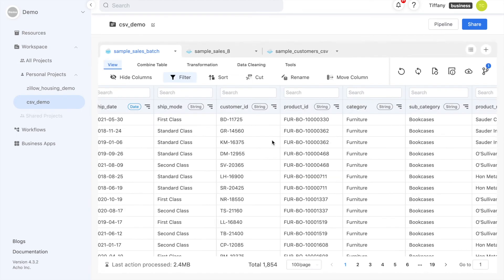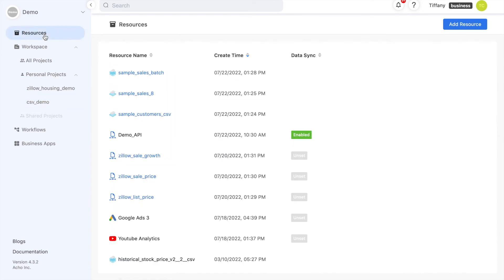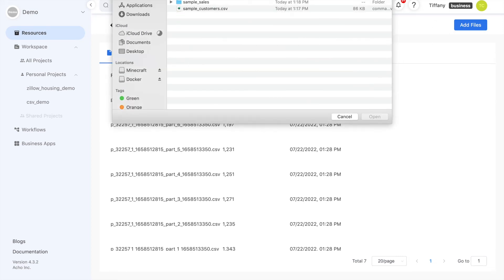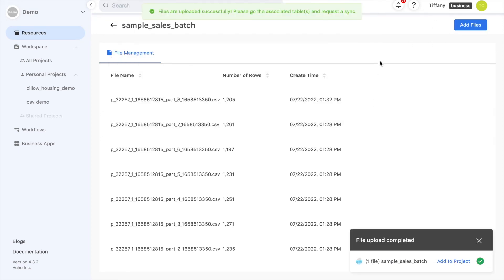If you want to remove or add files from the batch, you can easily do that in file management. This feature allows you to easily update your resources, which is very useful since CSV files are generally difficult to update. When you add files, just make sure that the new file has the same columns.